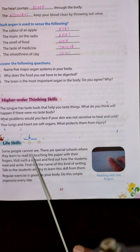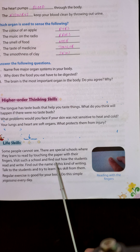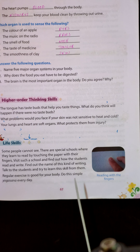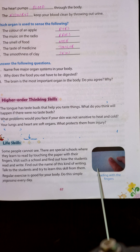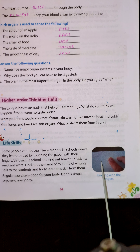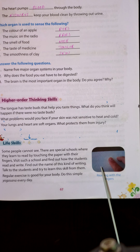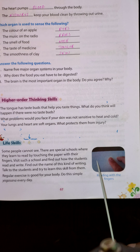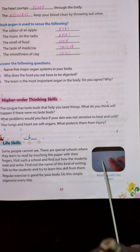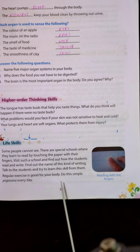Life skills: some people cannot see. There are special schools where they learn to read by touching paper with their fingers. In the picture, you can see small raised spots on the special paper — they feel the letters by moving their fingers over these dots. This technique is called Braille, spelled B-R-A-I-L-L-E. It is also called blind script.